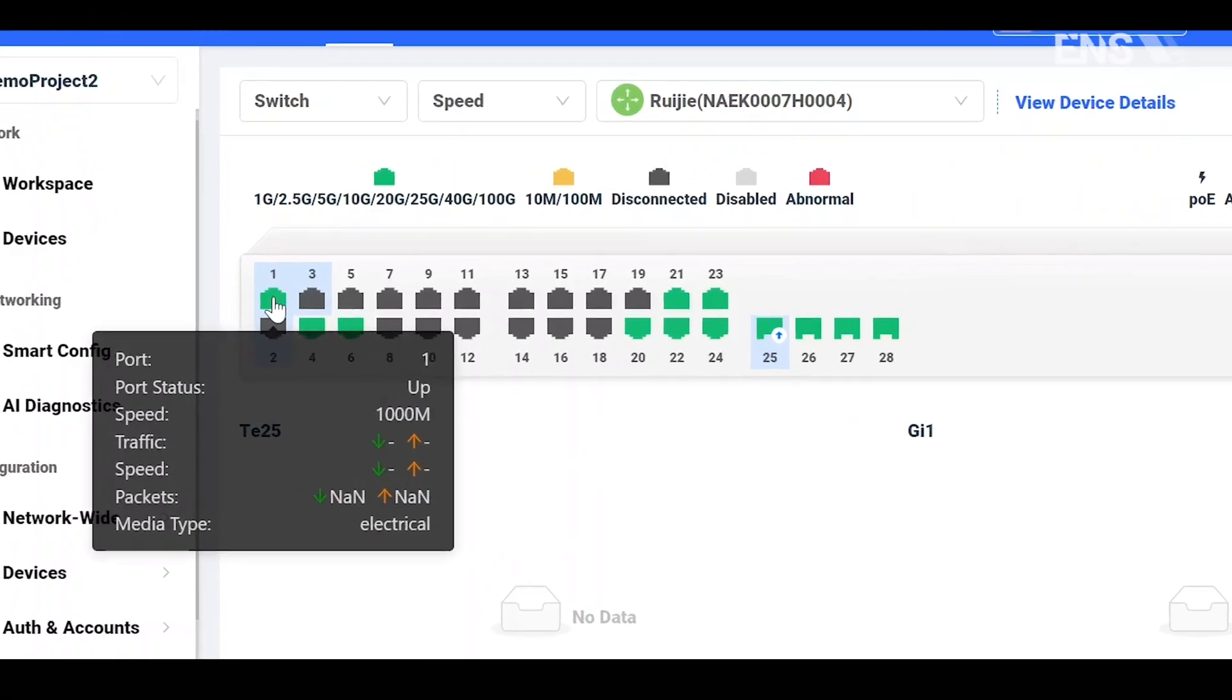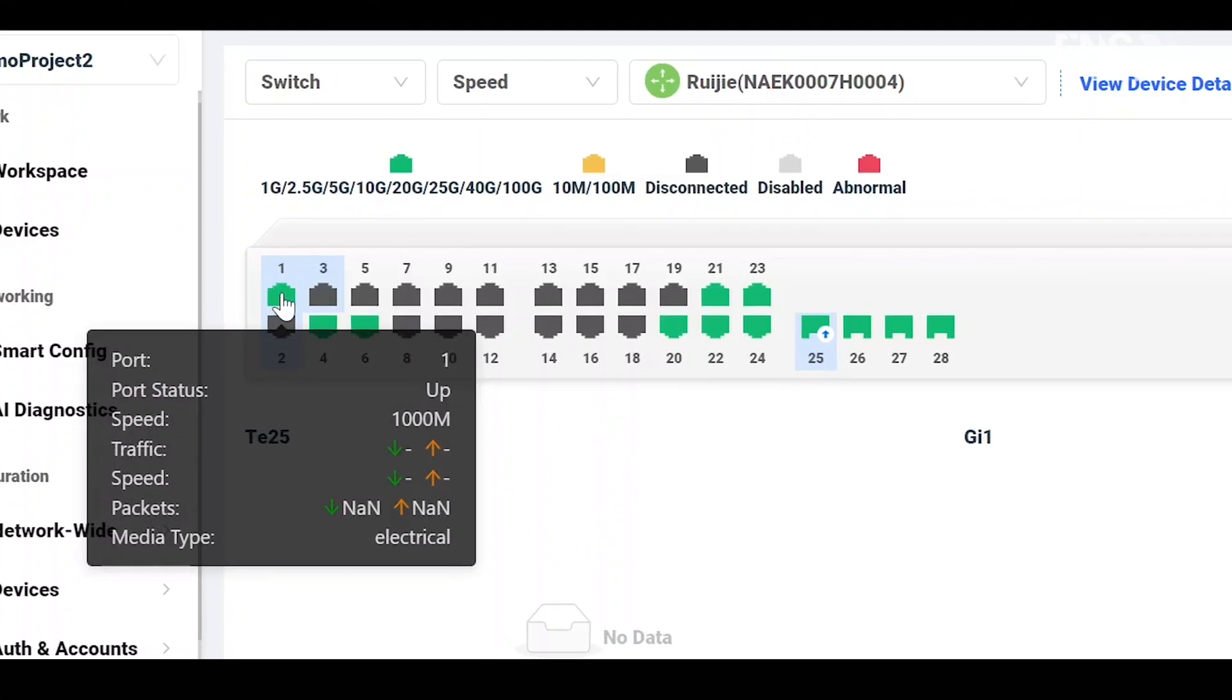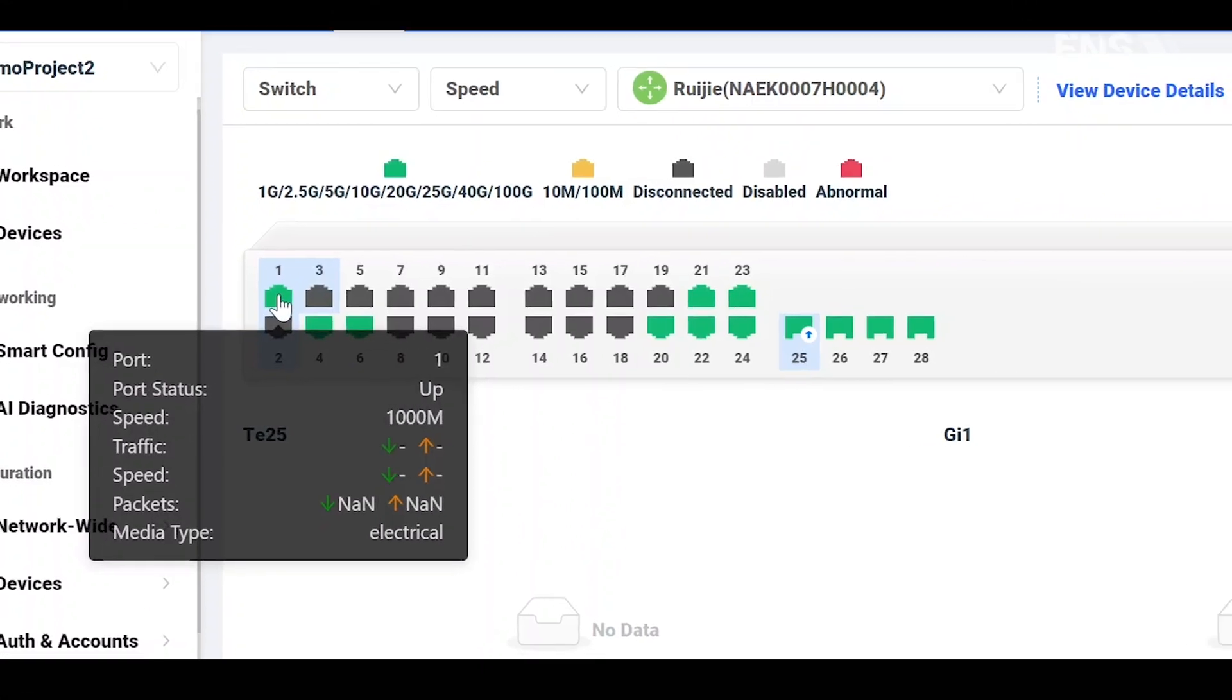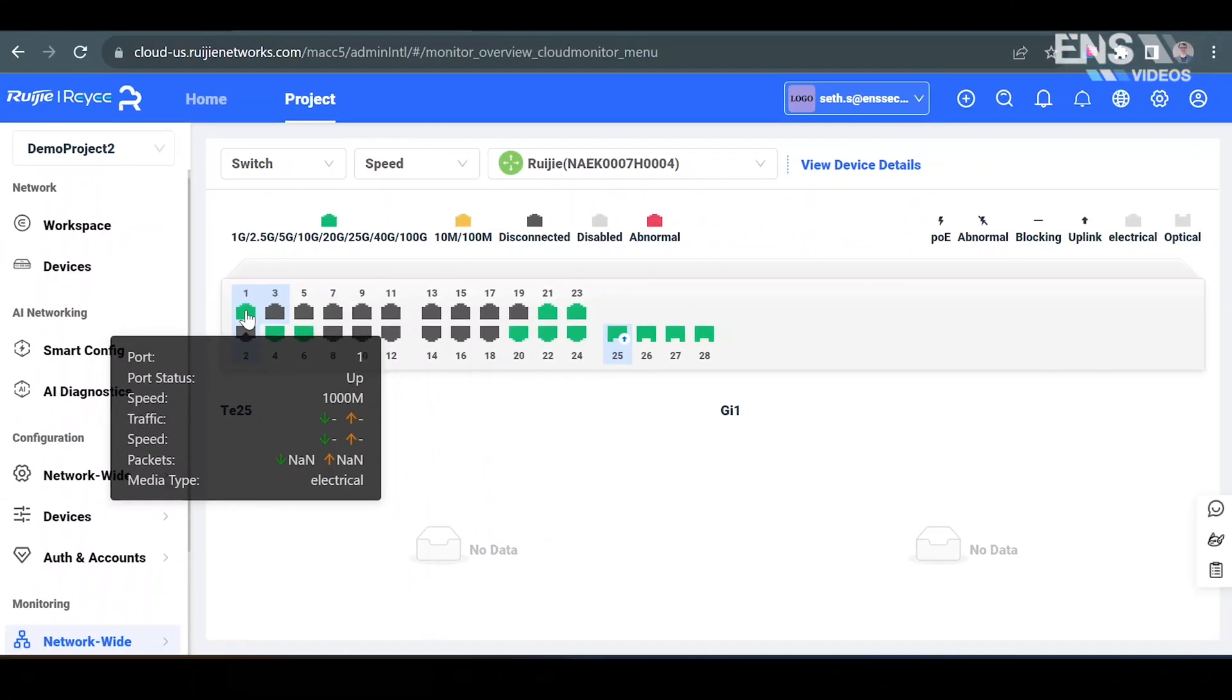And if you hover over the port, you'll get some additional information as well such as what number it is, the status of the port, the speed, traffic, packets, and media type as well.